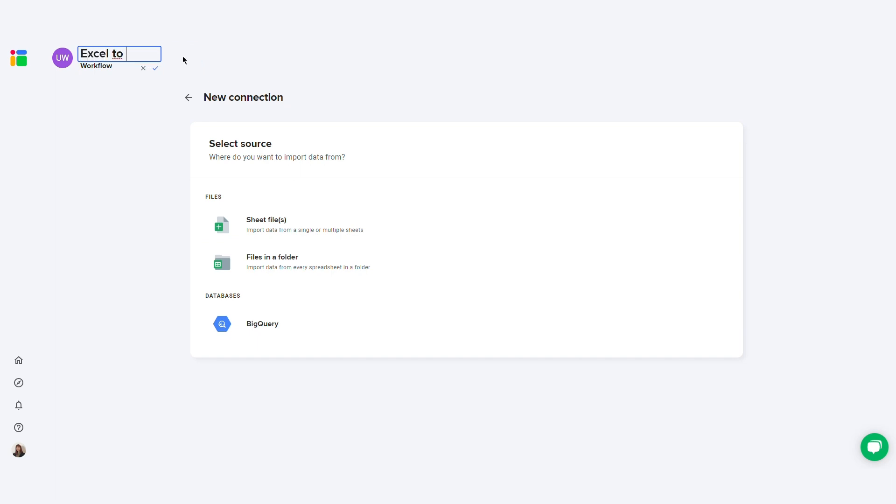First, you need to select your data source. This is the Excel file you want to import data from. If you store your Excel files in an online storage platform, you can access them straight from the SheetGo web app and connect them to Google Sheets. If you do not store your Excel files online yet, you should transfer them to your cloud storage.